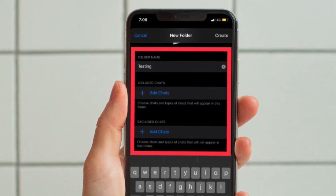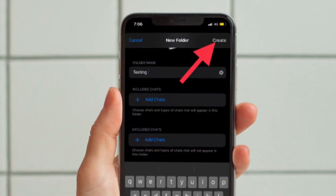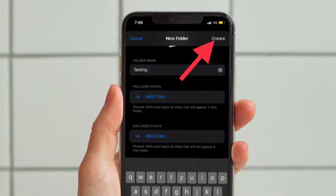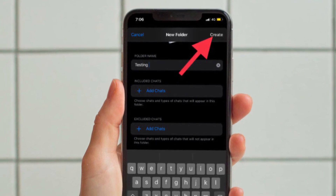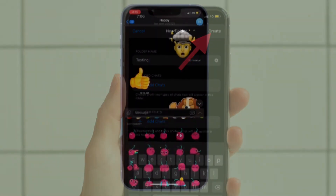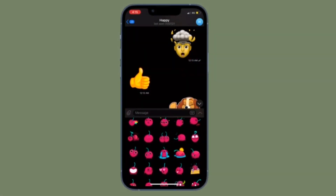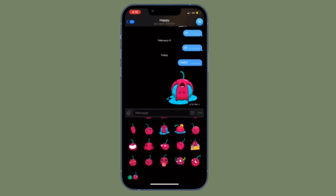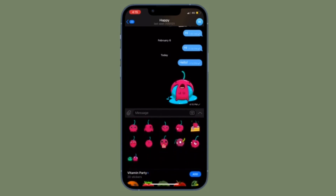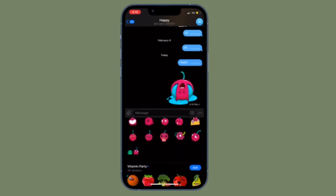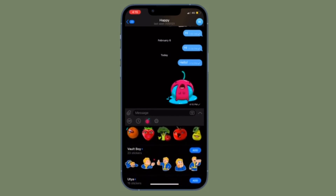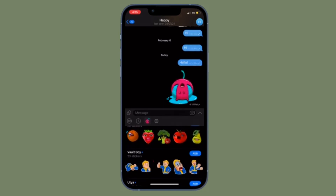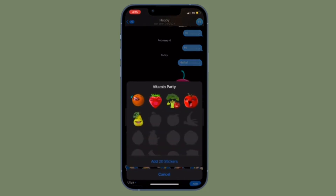Once you have perfectly customized your chat folder, make sure to tap on Create at the top right corner of the screen to finish. That's pretty much it — that's how you can create chat folders in the Telegram app on your iPhone or Android device. Now make the most of it to perfectly organize all of your Telegram chats on your iOS or Android device.